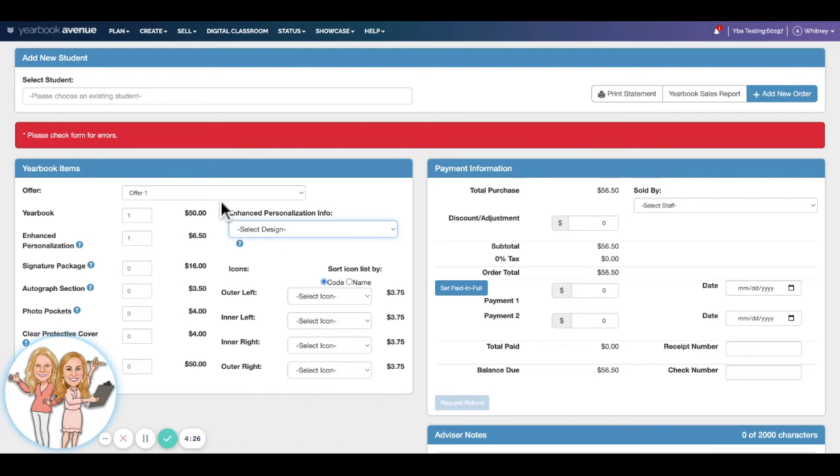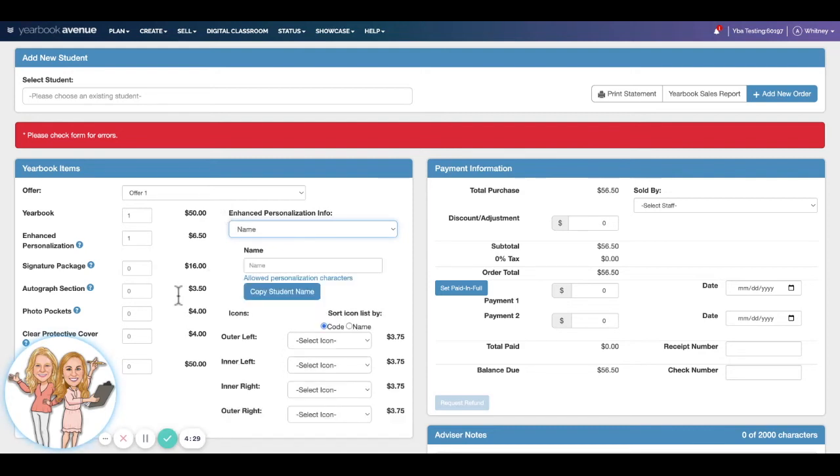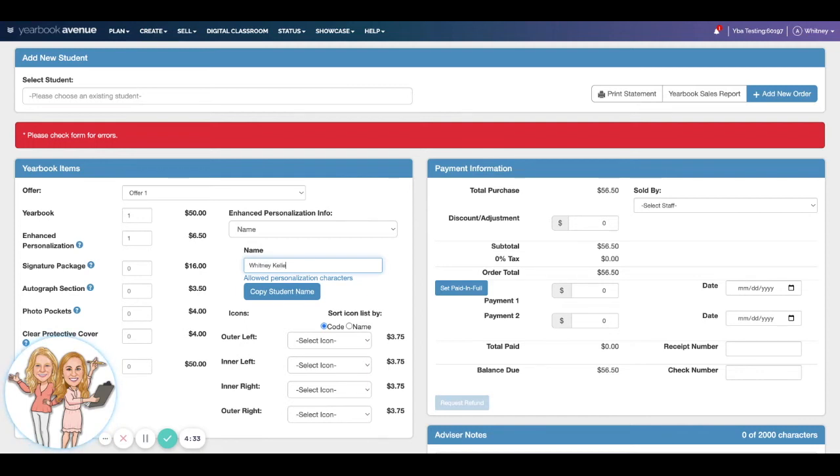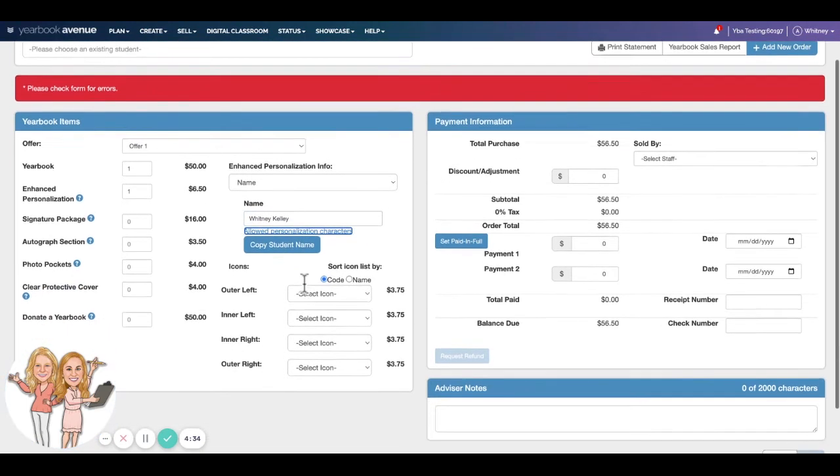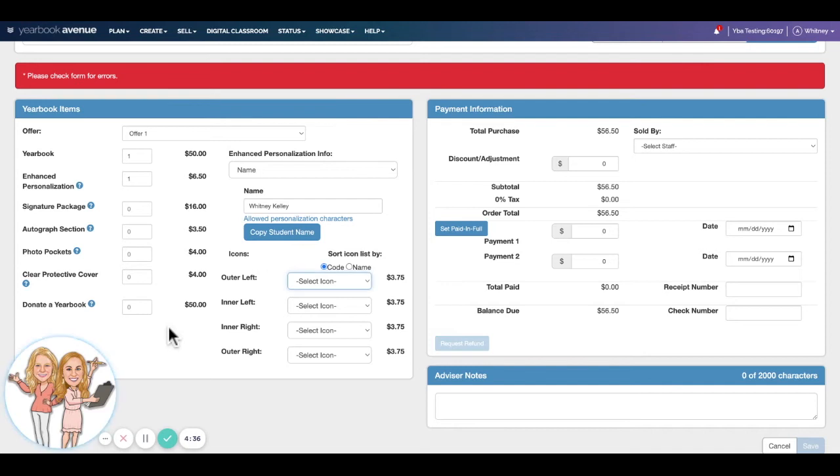So come into yearbook, one yearbook. Let's say that they are going to buy personalization. They can come over here and select the options that you give them. We've only given them their name, and then they come over here and type their name, Whitney Kelly I think was the name, and the different icons that they have chosen. If you're offering this on your order forms at campus, this is where you're going to enter that in.